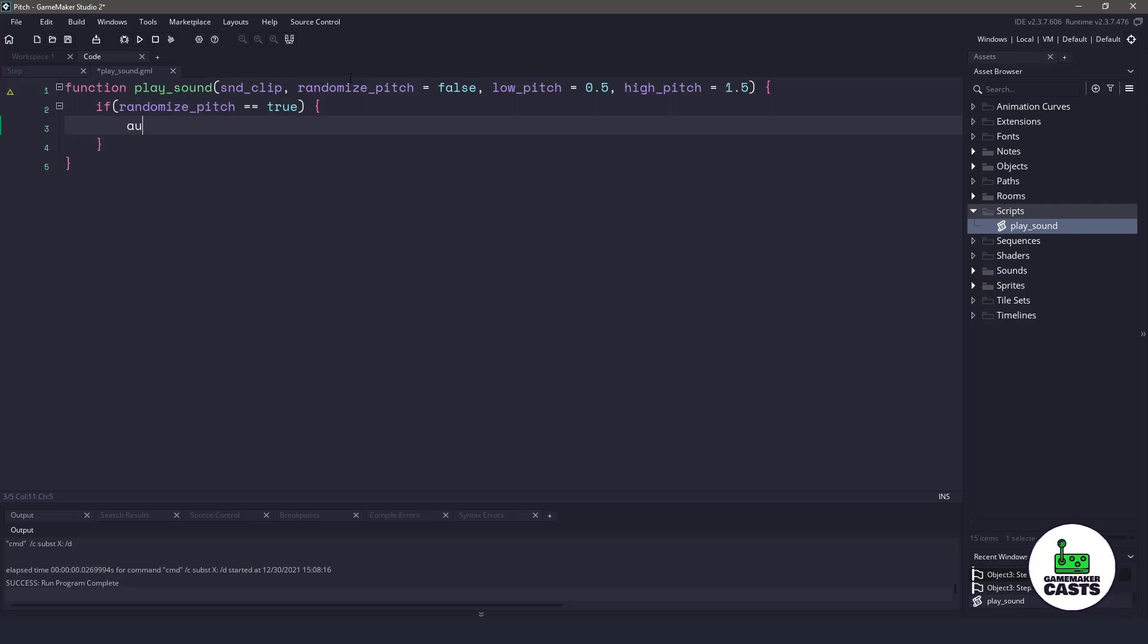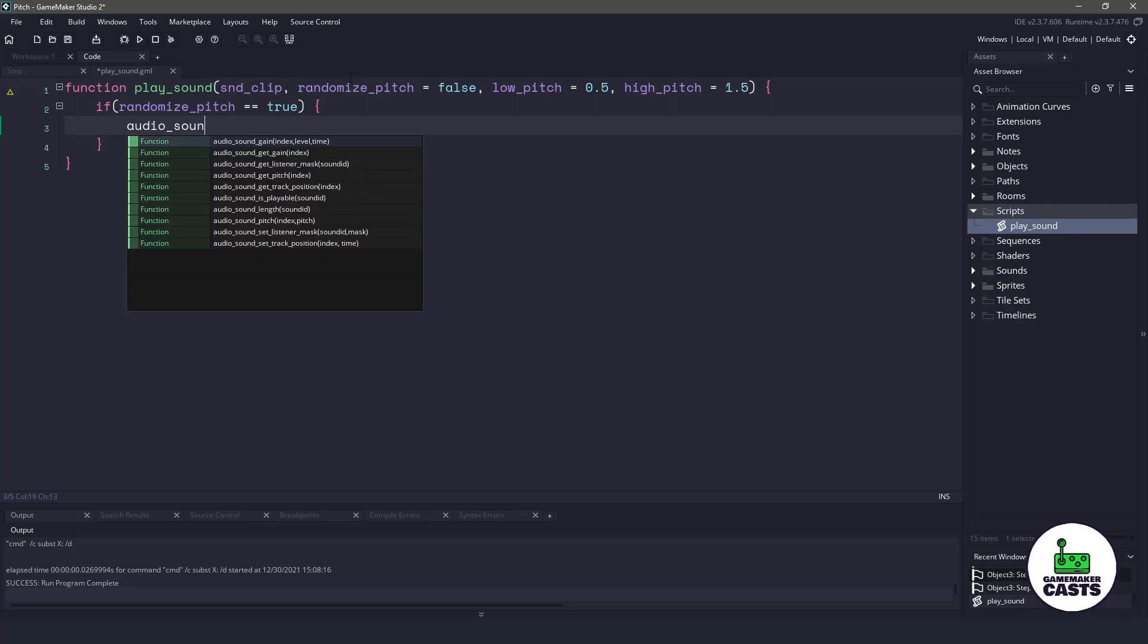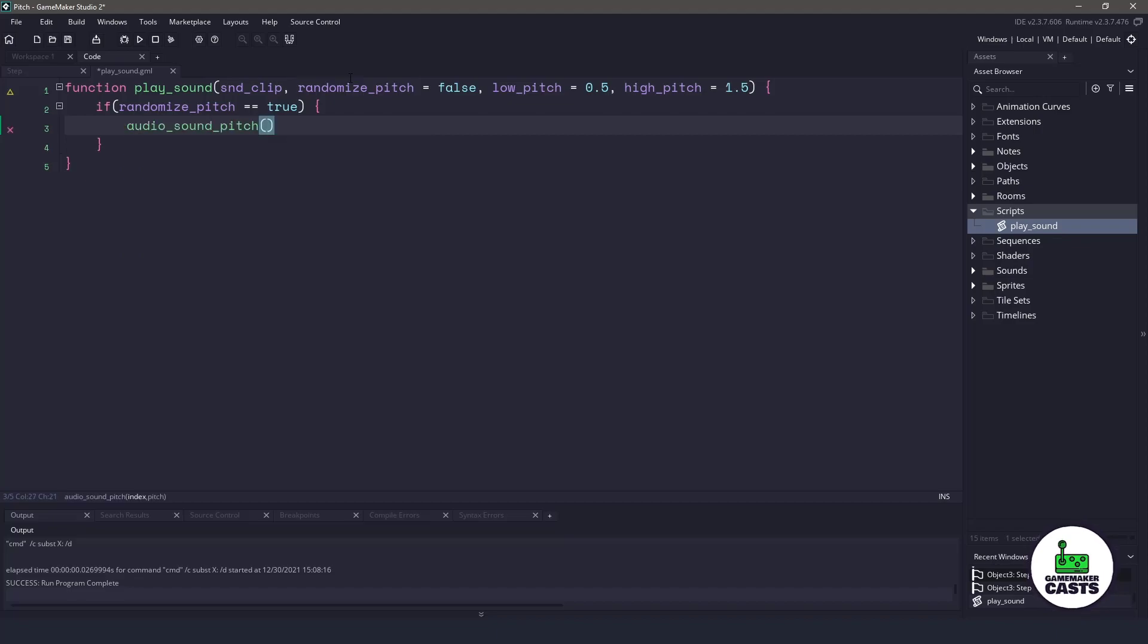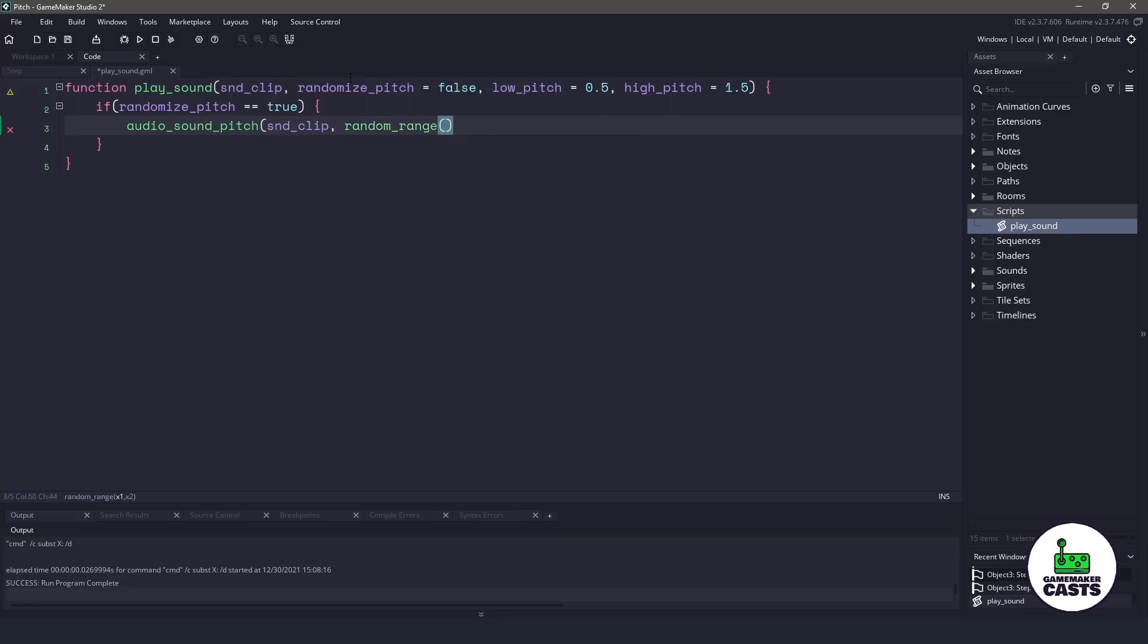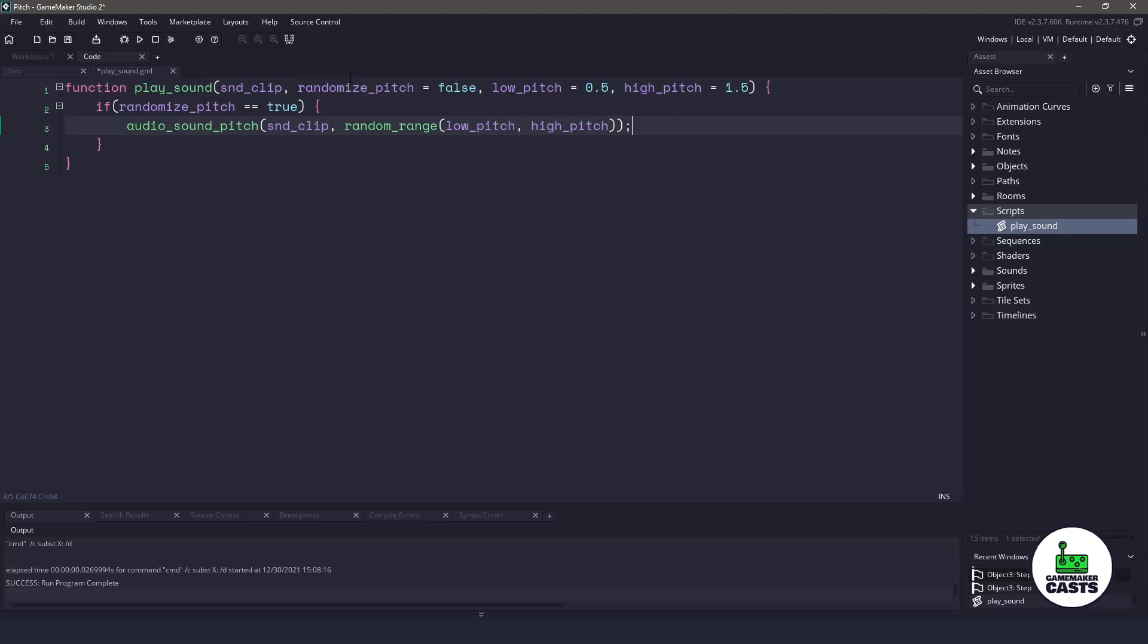Now, we can do this with another function called audio sound pitch. It will accept the sound clip that we are about to change the pitch on, and then we will use a random range function between the low pitch and the high pitch. We'll close off that function, and now that will set our pitch for us.